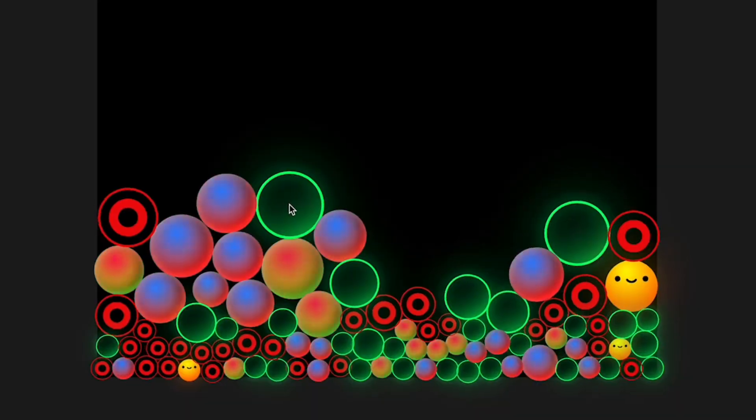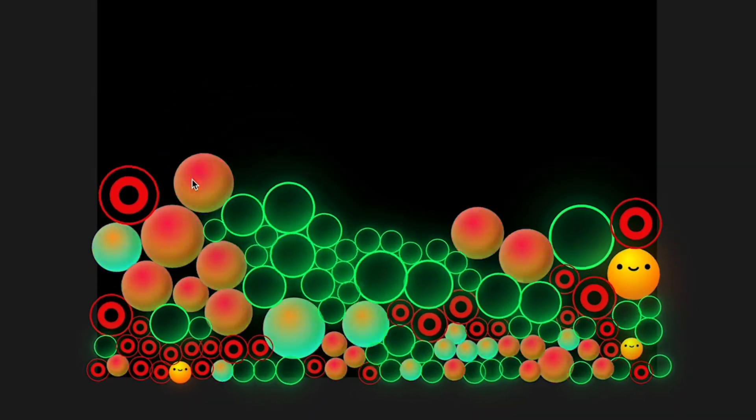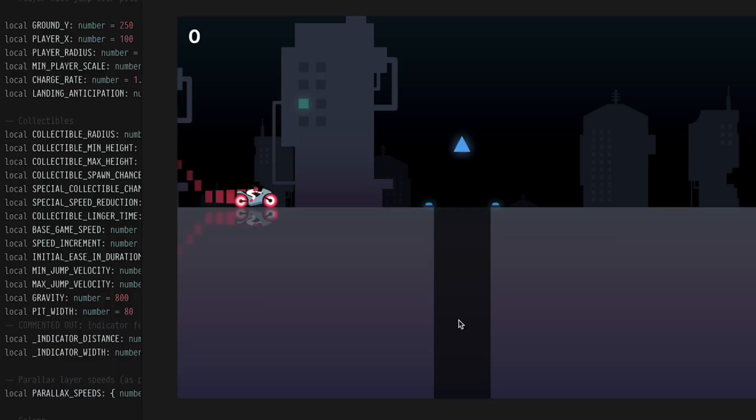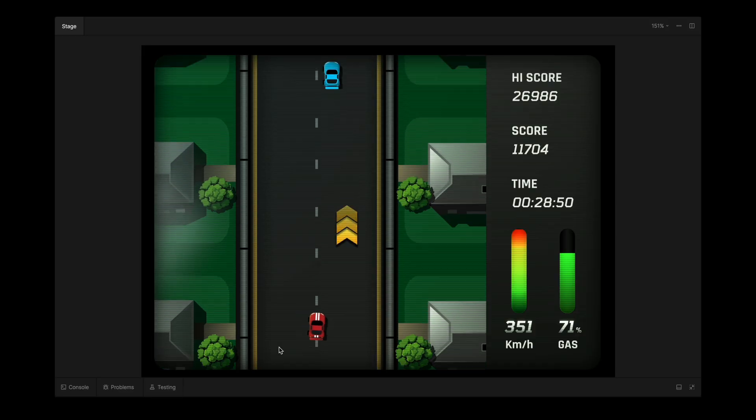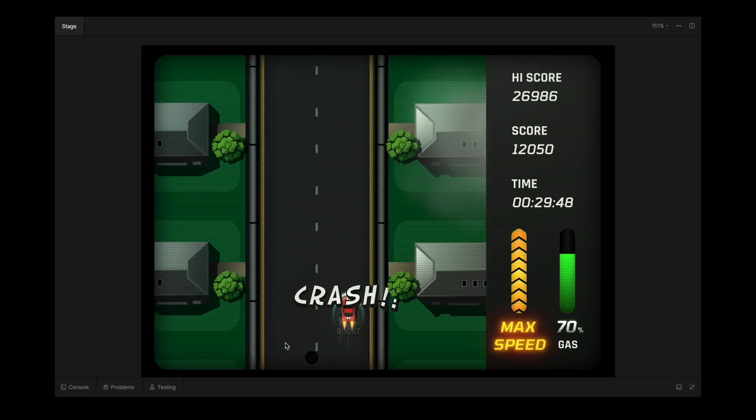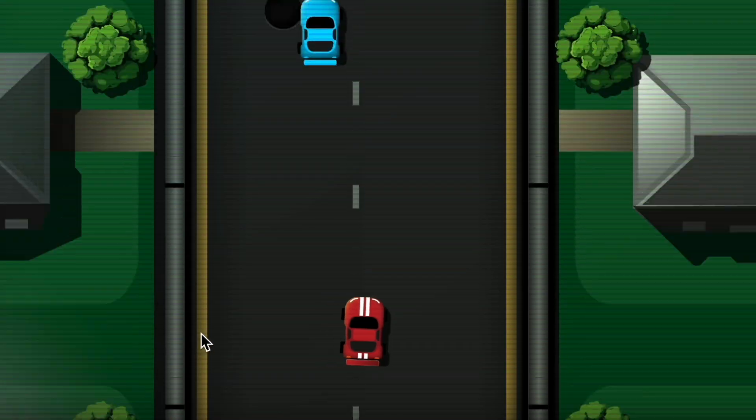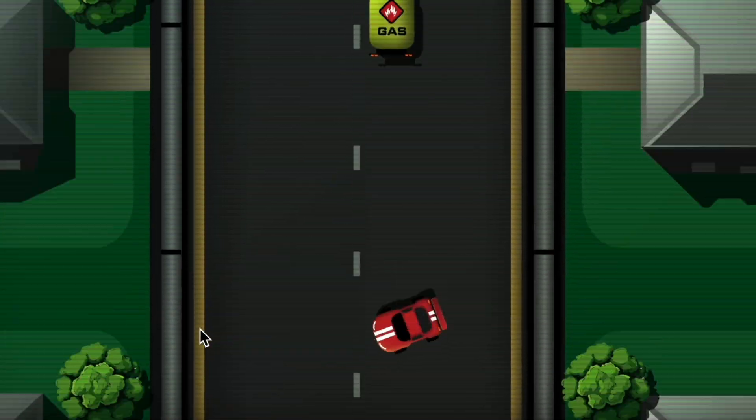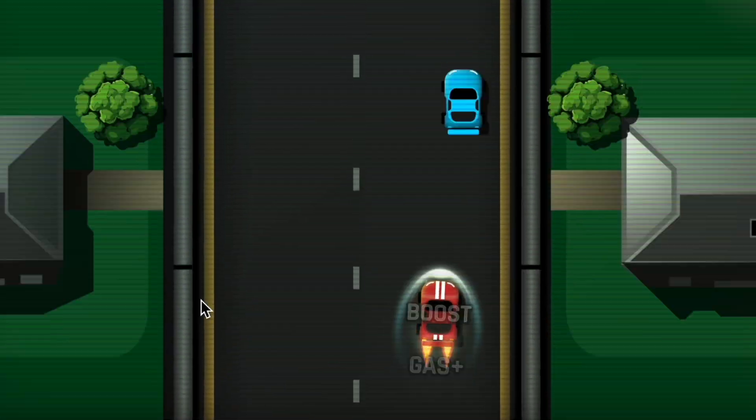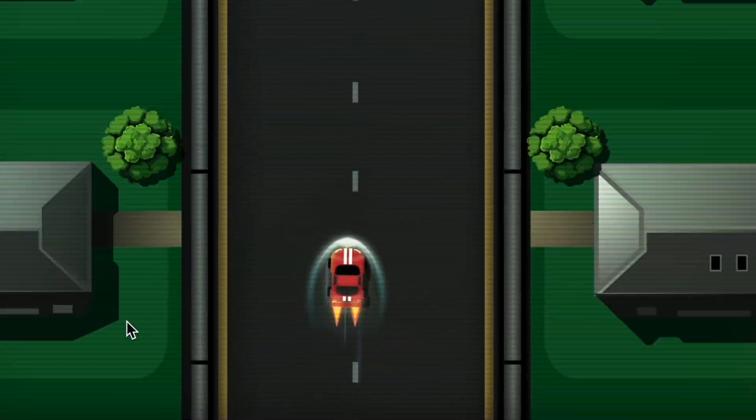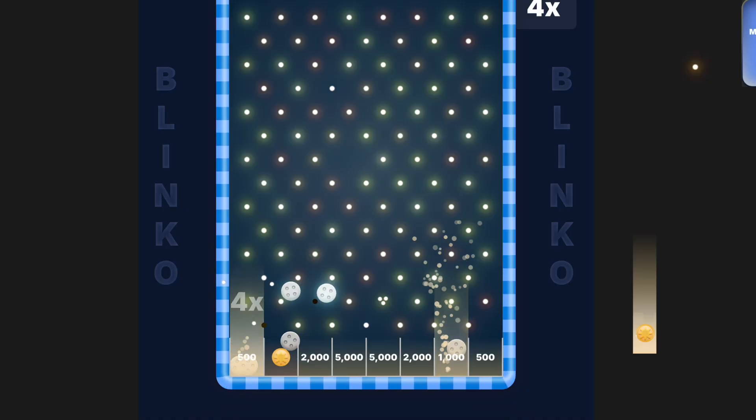This is the creative freedom that Flash gave designers and developers working together, rebuilt for modern platforms without the plug-in. And because Rive is open-source, it's not going anywhere.